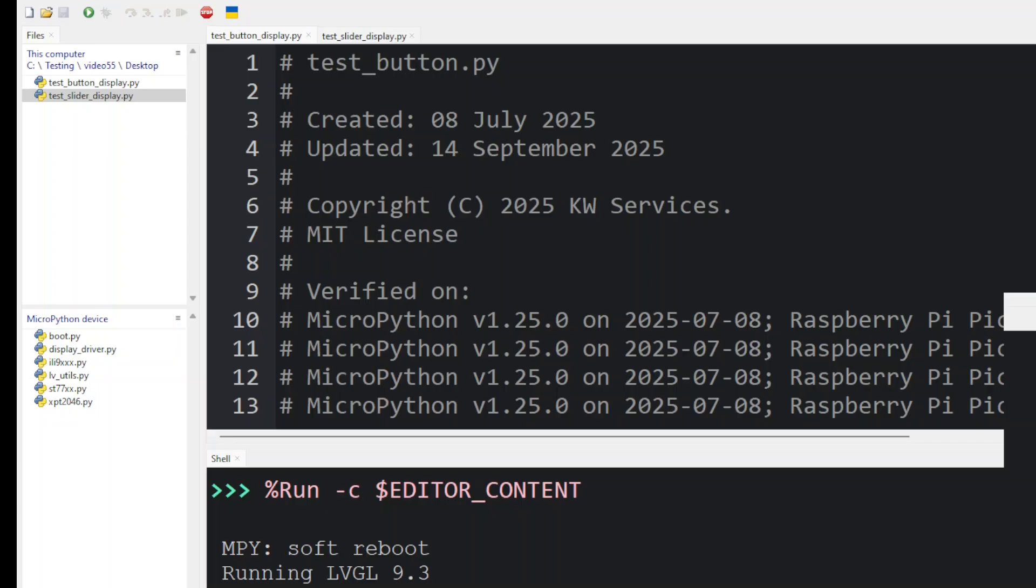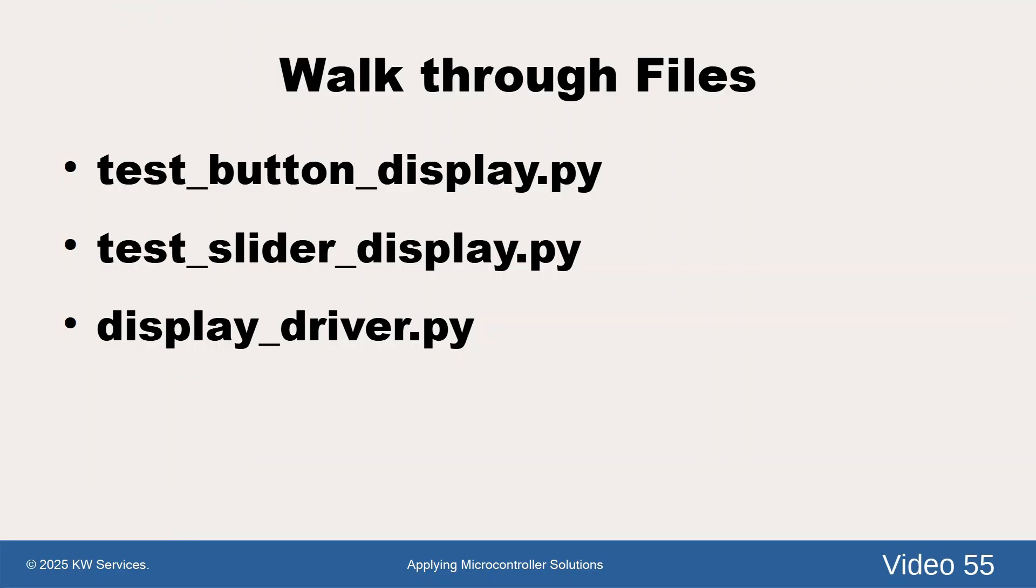Once completed, the board will reset. Now, let's review the code.